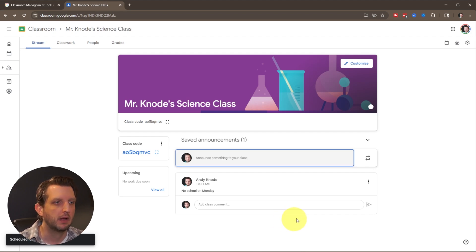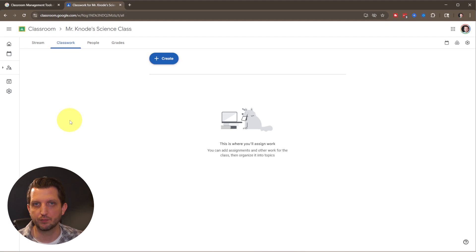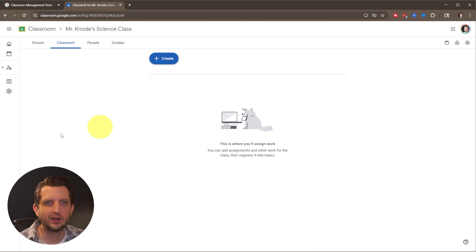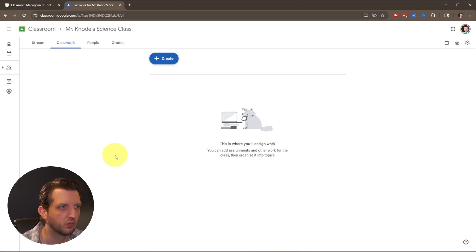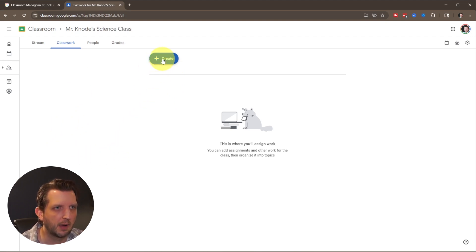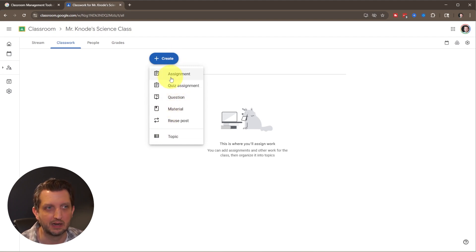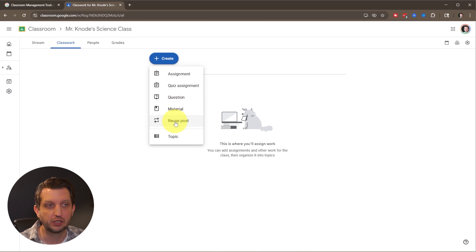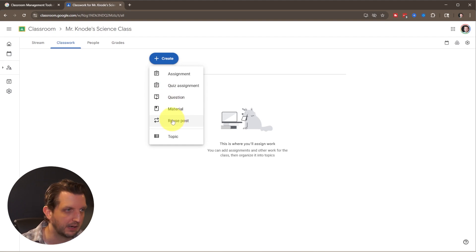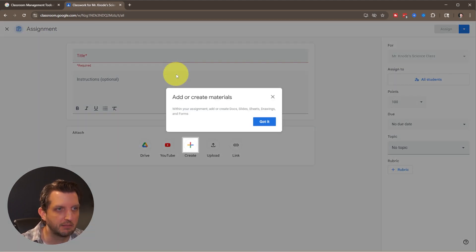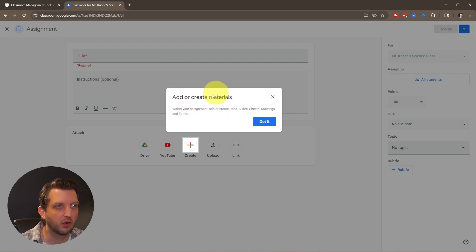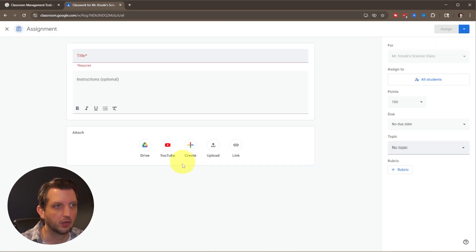The next tab is classwork. This is where the bulk of your teaching is going to happen. You can add all your assignments or homework within this section. Click up here at create and they have different options: assignment, quiz, question, material, or you can reuse something you've already created. You can add or create materials here.